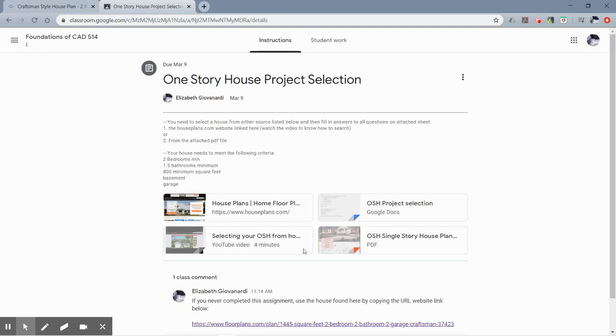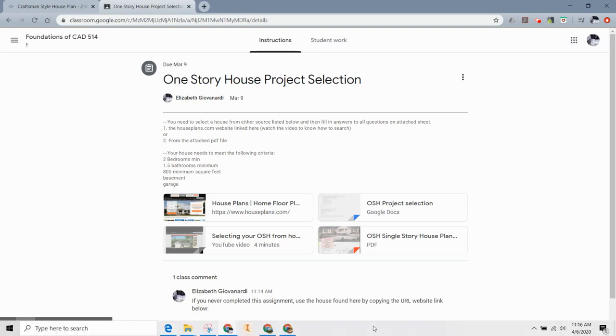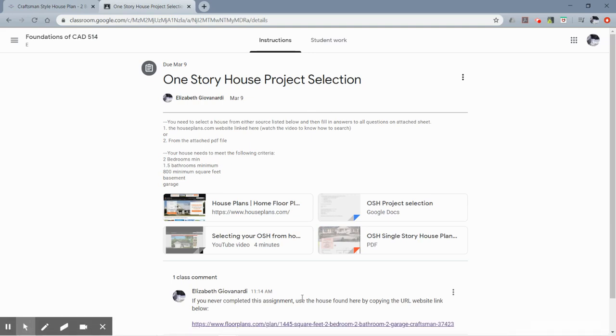If you have never completed that assignment back in March, the best thing I can offer you now is either follow the instructions found on this assignment so you can pick one of your own, or use the link that I just pasted this week into that assignment on Classroom. It's shown here, or send me an email and talk to me about this.